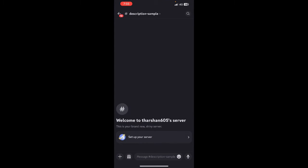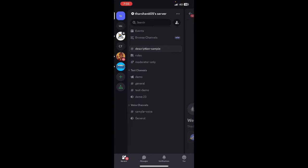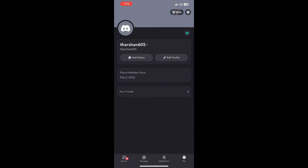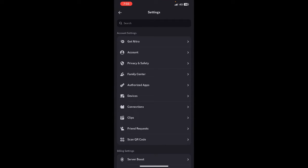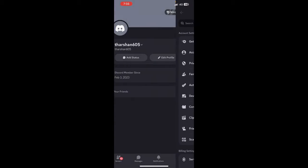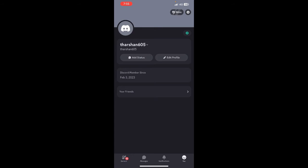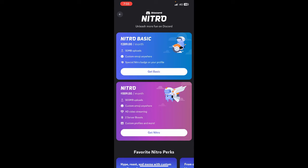When you get to Discord, if you want to get Nitro, simply go to your profile. When you get to your profile, hit on the Nitro option here, and then you can just choose whichever package that you want.